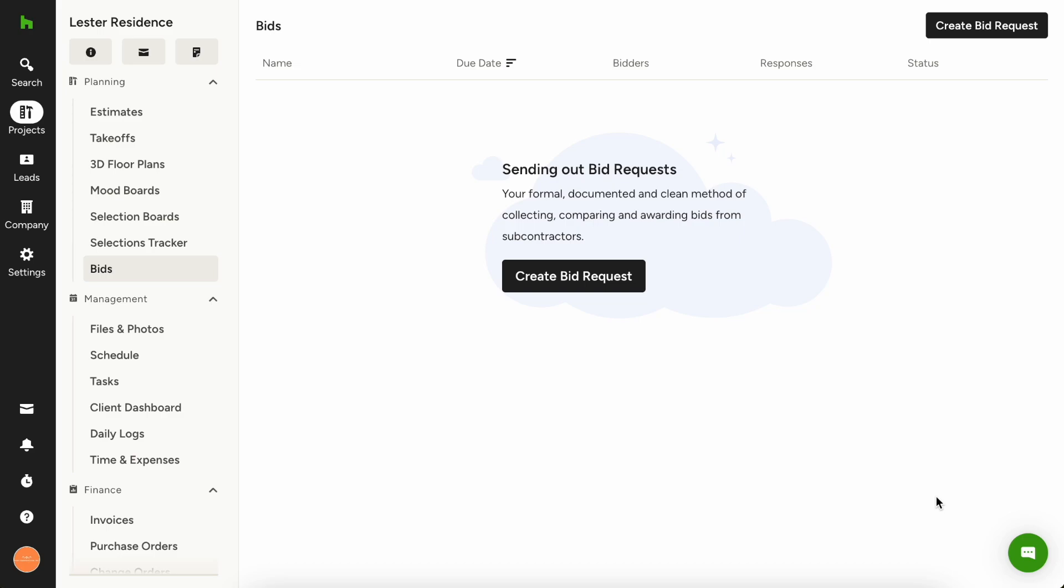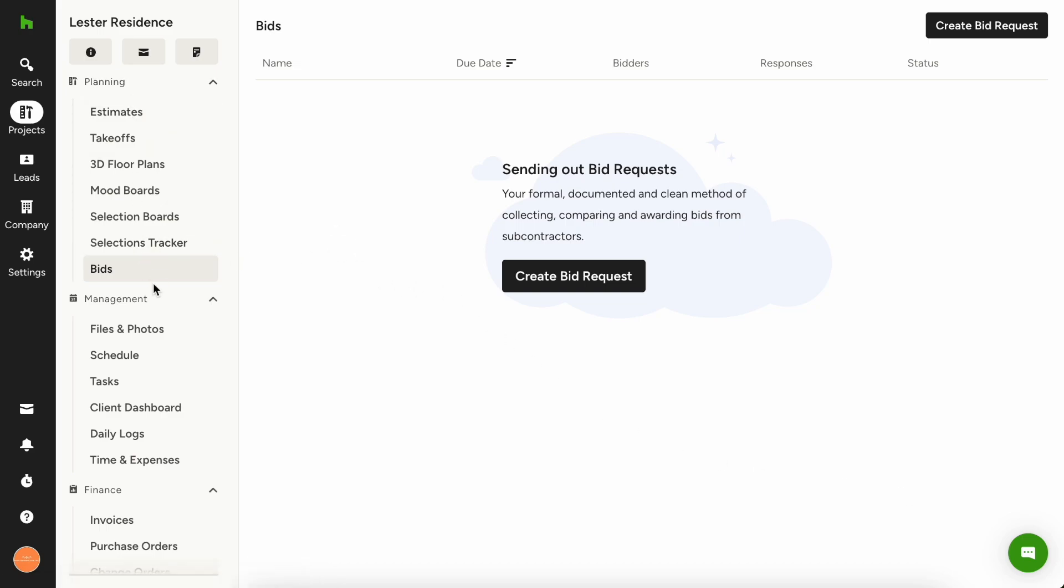To access bid management, click the projects icon in your left navigation and choose the project you want to work on. Then choose bids under the planning menu.